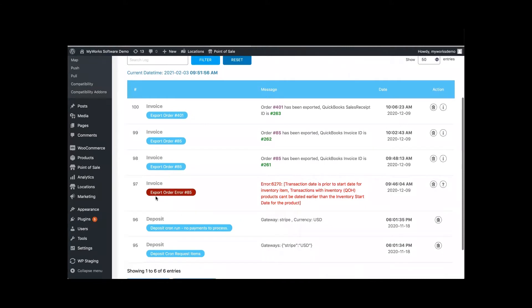So if we scroll down here, for example, it says export order error and then it'll give you an error code. If you're seeing this error code, please open a ticket with us and then we can further troubleshoot those issues for you.